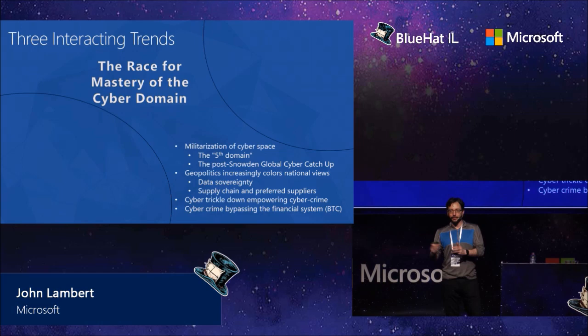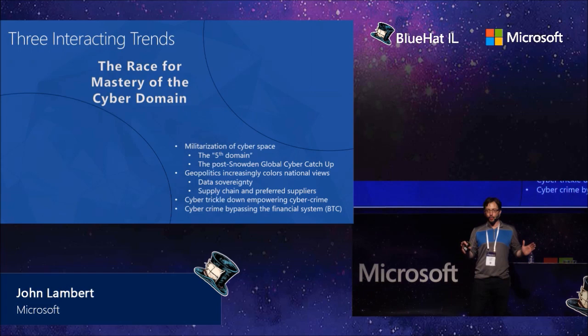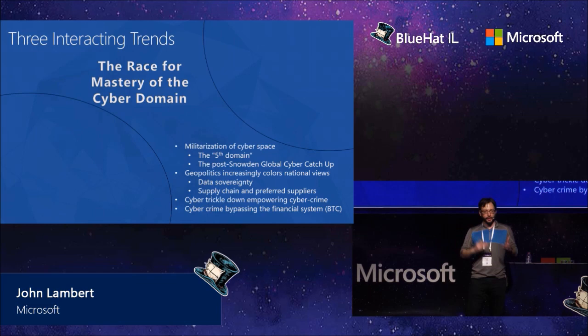The first is what I call the race for the mastery of the cyber domain, which is every country around the world that can is working to master the physics of cyberspace. They're learning about offense, they're learning about defense, they're learning about all of those things. They know that even if they don't want to start a cyber war, they have to be ready for one. And that means knowing just as well, just how to attack as well as to defend.